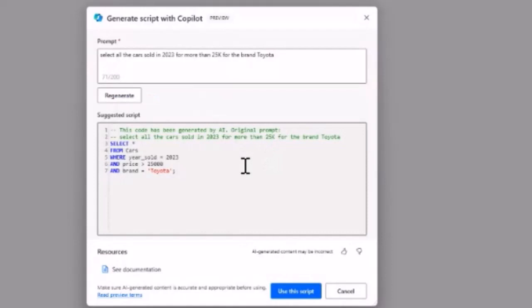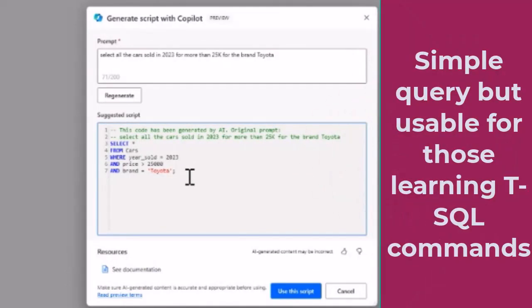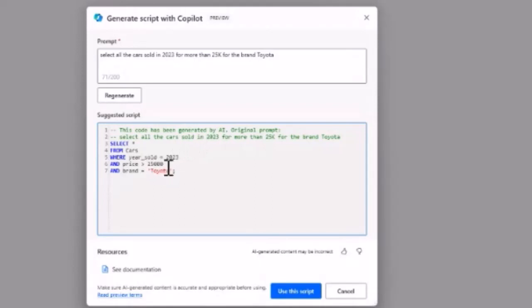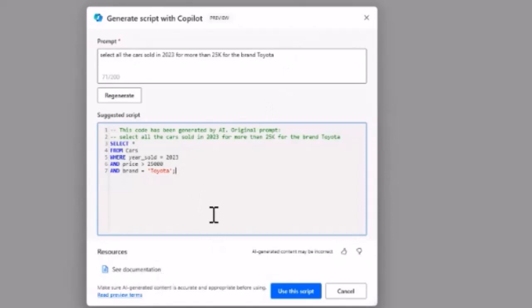As you can see, it's a pretty simple query. For those who know how to write SQL queries, this is straightforward, but for those who've just used Excel their whole life, it's pretty simple to create this SQL query. You can keep editing your query and prompt to do more interesting things.